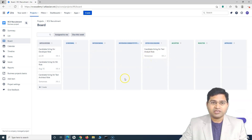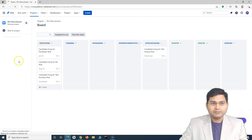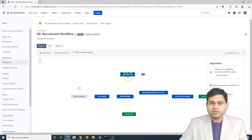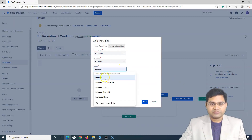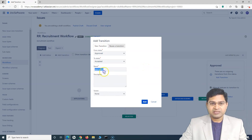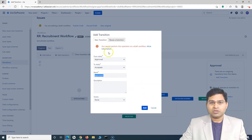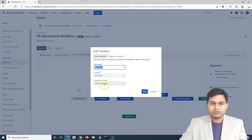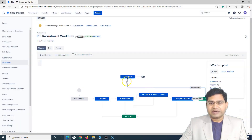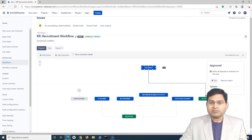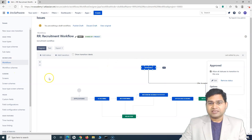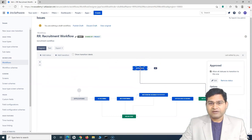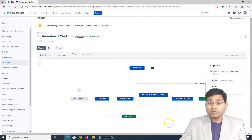One more thing: if I go to the project settings again, go to workflows, and edit the workflow, and try to add a new transition — say, from 'Approved' to 'Accepted' — and name it 'Approve One' and add it, you'll see that it won't allow you to do it. However, reusing an existing transition such as 'Offer Accepted' will be allowed. So there are limitations on the transitions and statuses you can create directly in the draft workflow within project settings.